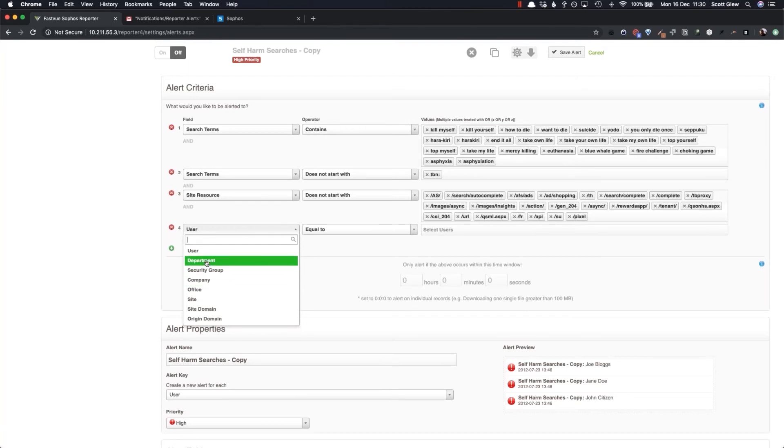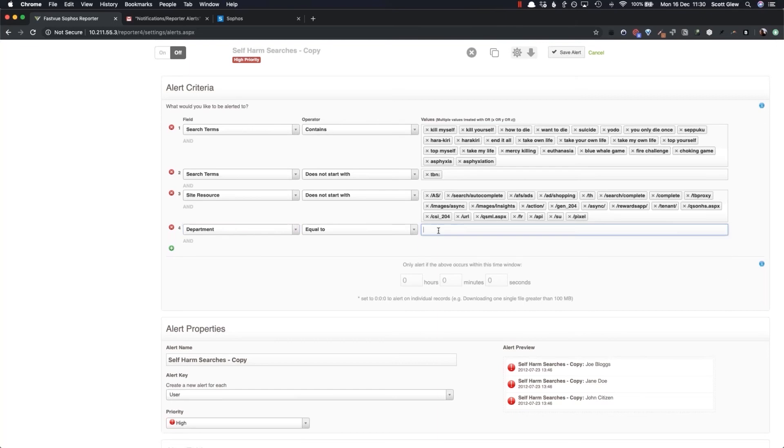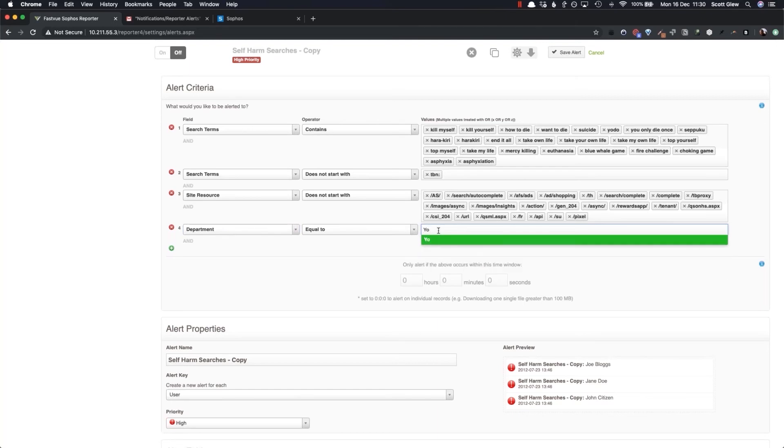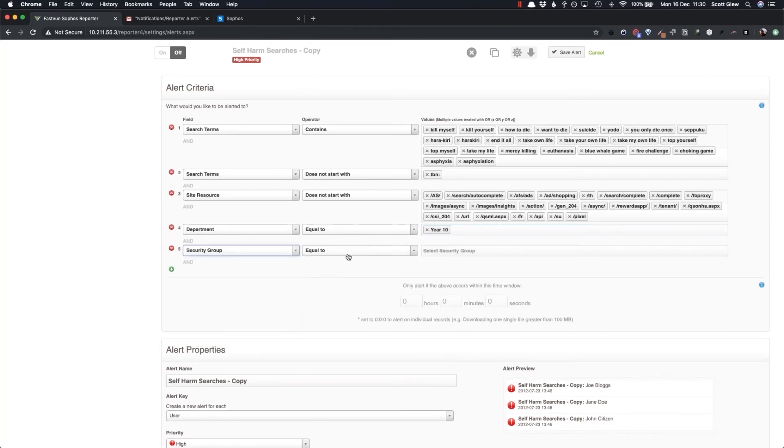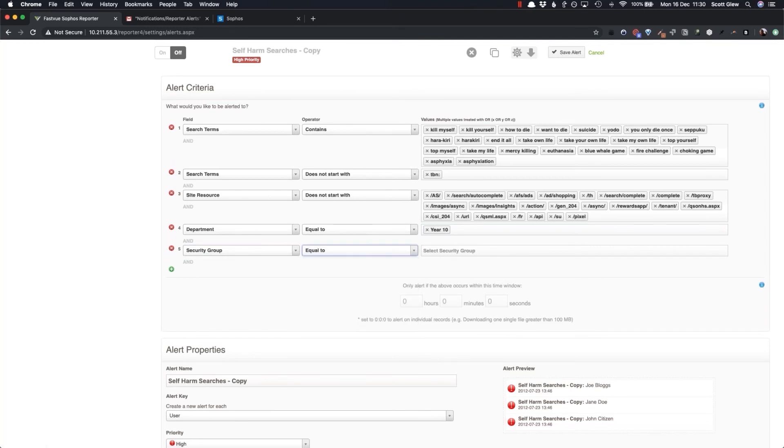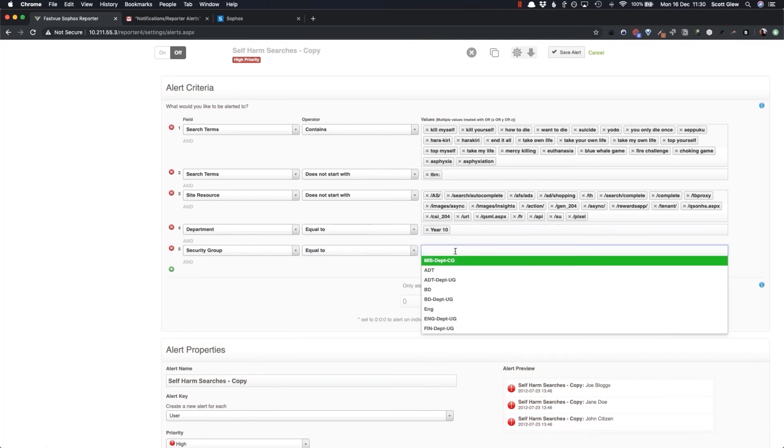So let's say you're using the department field to represent the cohort of your school. Let's put in year 10. And I'll add another criteria here. Let's say you're using security groups to segment your staff and students. So I'll say security group equal to students.